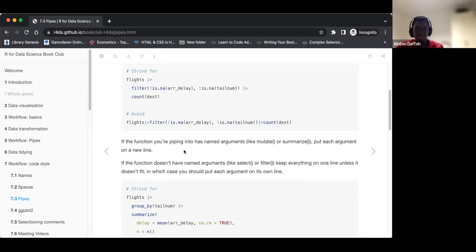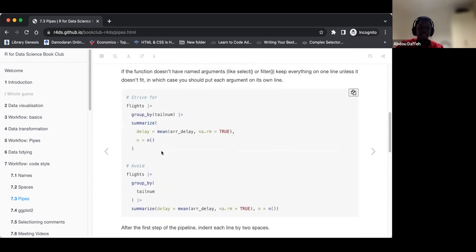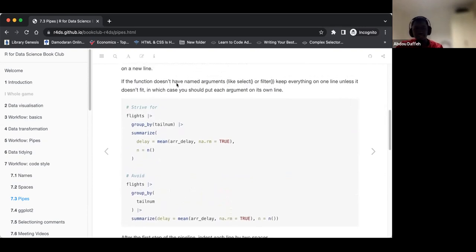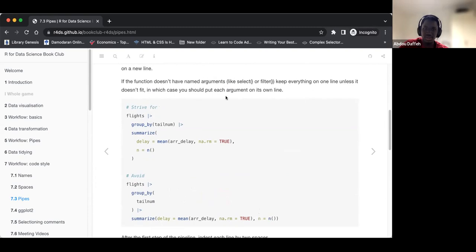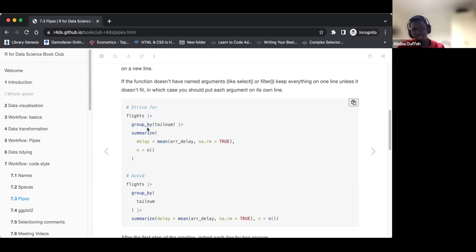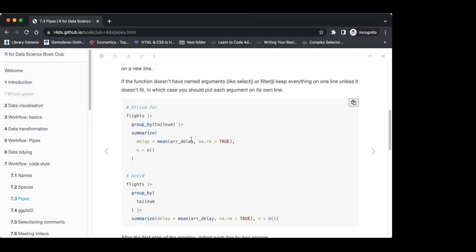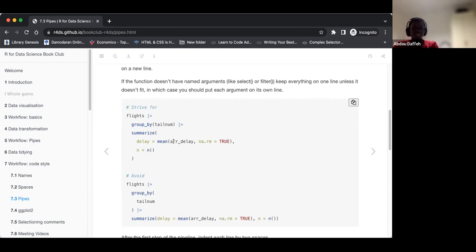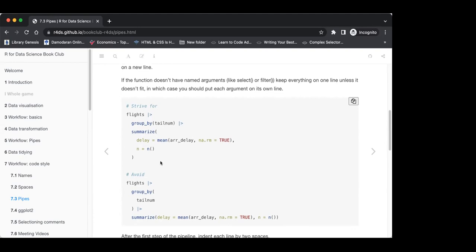If the function you are piping into has named arguments, like mutate or summarize, put each argument on a new line. If the function doesn't have named arguments, like select or filter, keep everything on one line unless it doesn't fit well, in which case you can put each argument onto its own line. For mutate and summarize in particular, it's better to put the arguments on separate lines — it looks much better.